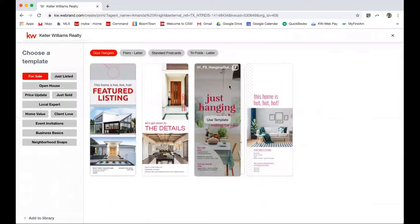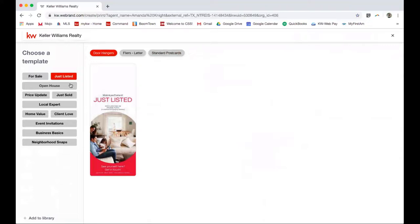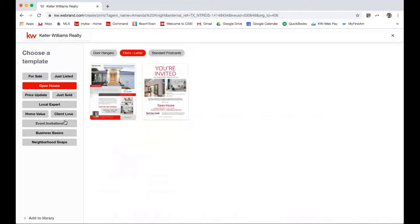So whether I want to do for sale, door hangers, just listed postcards, or open house flyers, I have options. And you can go through and explore these further down here. I have two templates that I can choose from. I'm gonna choose this first one.